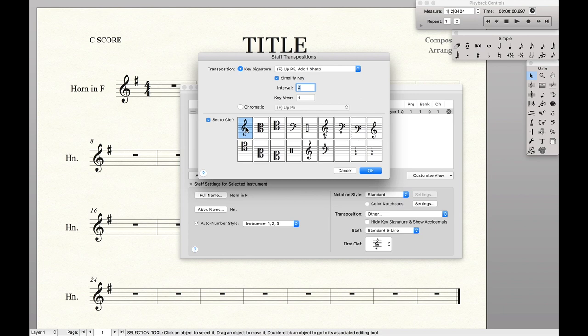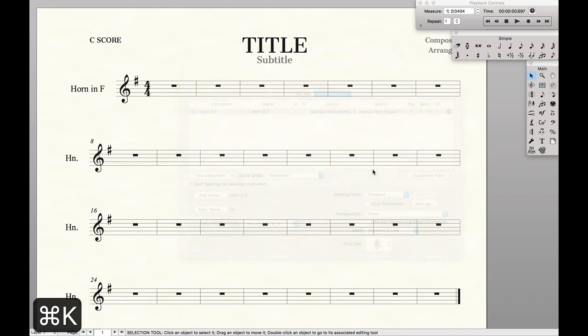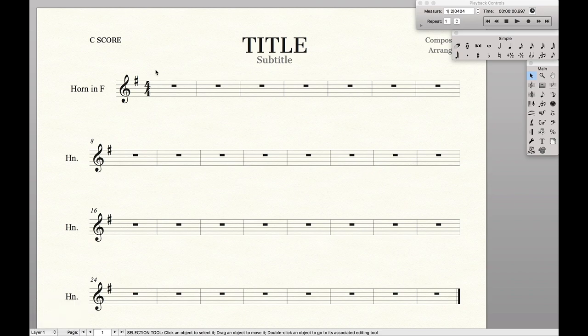This means that in the transposed score, the clef will always be treble clef no matter what I have in the concert pitch score. So I'm going to select treble clef, hit OK, and then come over here to the actual score.